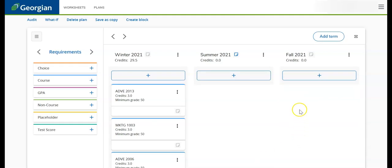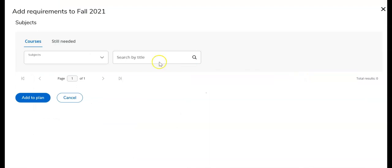We can also apply a course by clicking on the plus button under the preferred term. We can then conduct our search by course title.